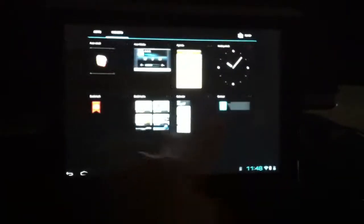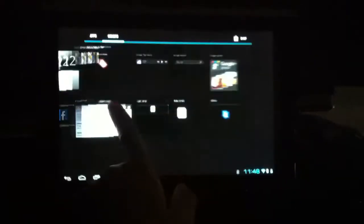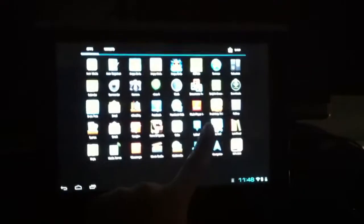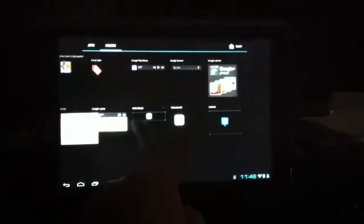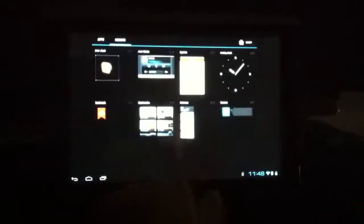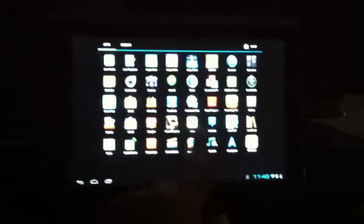Going into the apps and going through the widgets, it's super quick. It's just light years ahead of Honeycomb, in my opinion, in terms of speed, because Honeycomb, especially on the app tray, was very choppy.